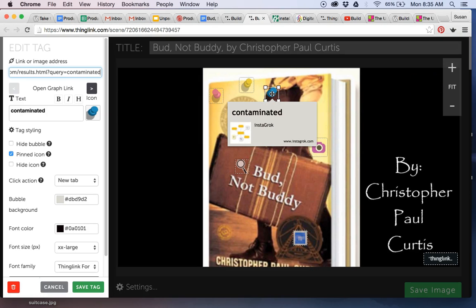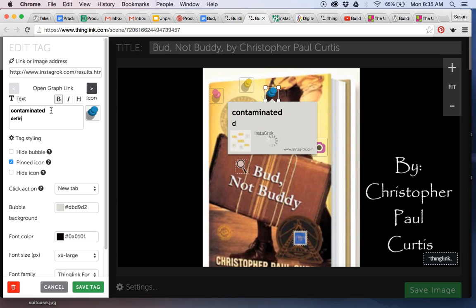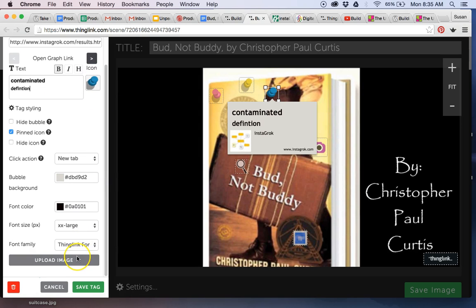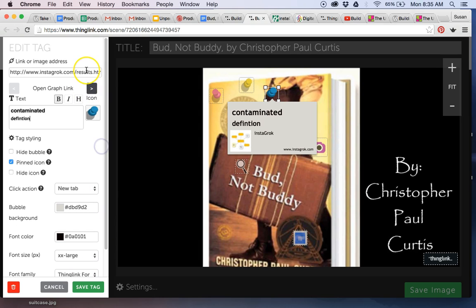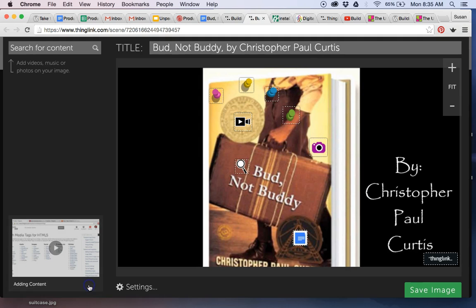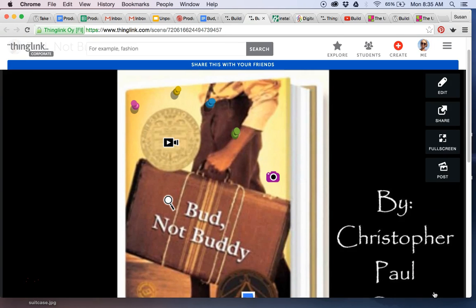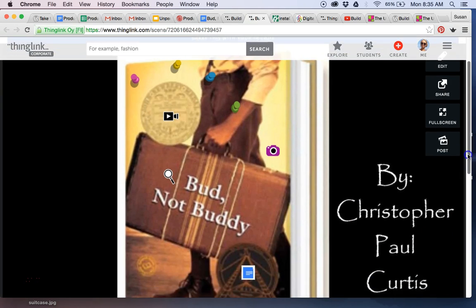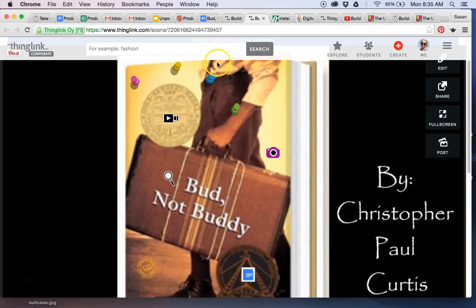Students can go back to their ThingLink and write their own definition — the whole idea is students are constructing knowledge as they're learning. When I figure out what 'contaminated' really means, I can go down and write my definition, use complete sentences, and make the tag better. I could even upload an image of a contaminated theme or link to a website that tells me more about 'contaminated.' That's how students can build knowledge with a lesson like this. The way I use this is I kicked off this lesson and gave it to students.